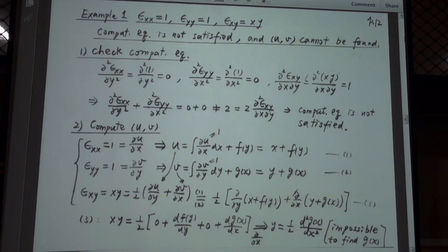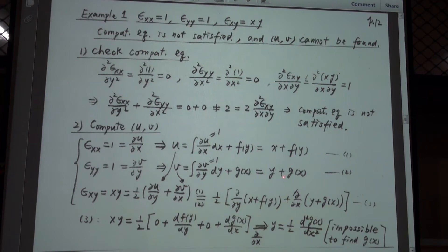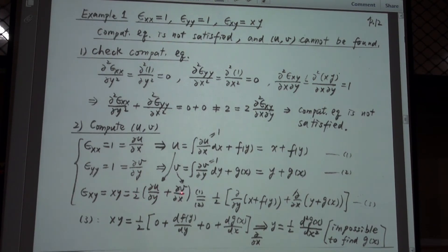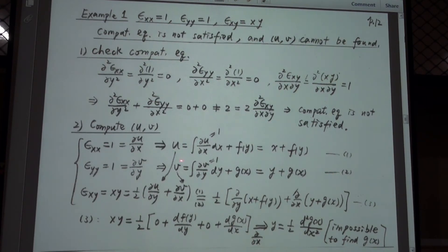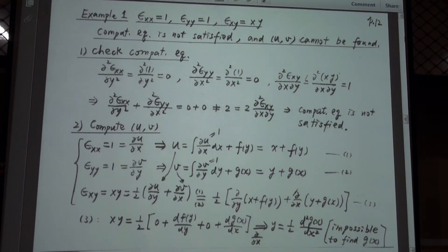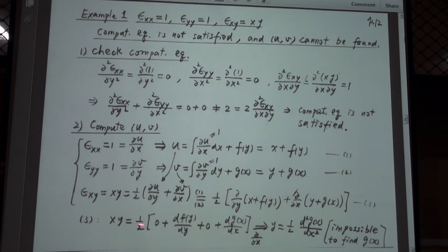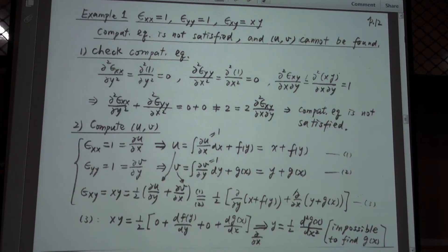We cannot yet say the displacement field has been found because there are unknown functions f(y) and g(x). To determine them, we substitute u and v into the third equation for shear strain: ε_xy = xy = ½(∂u/∂y + ∂v/∂x). Performing the differentiation, ∂u/∂y gives df/dy and ∂v/∂x gives dg/dx, so the left-hand side is xy and the right-hand side is ½(df/dy + dg/dx).